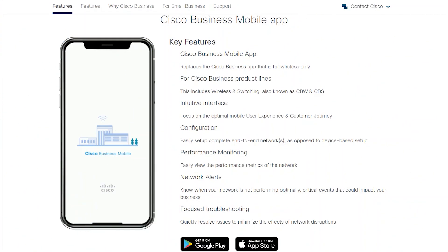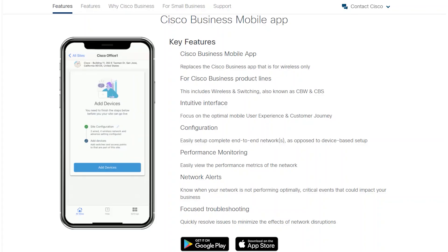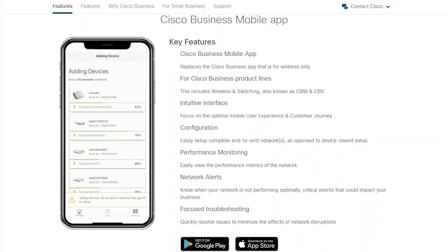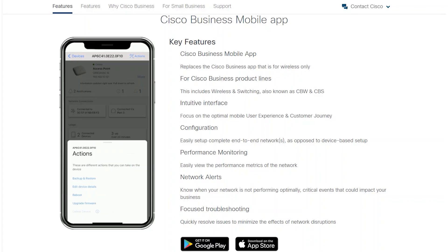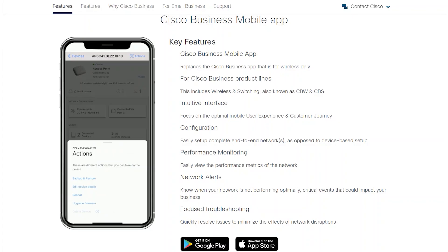This intuitive and easy-to-use application is supported on both Apple and Android platforms as a free download. It can set up wireless devices in minutes, view and modify your network configuration, and back up any changes. Access to real-time snapshots of network usage, traffic patterns, and alerts is always available. When you need to troubleshoot, some features within the app can be very helpful.